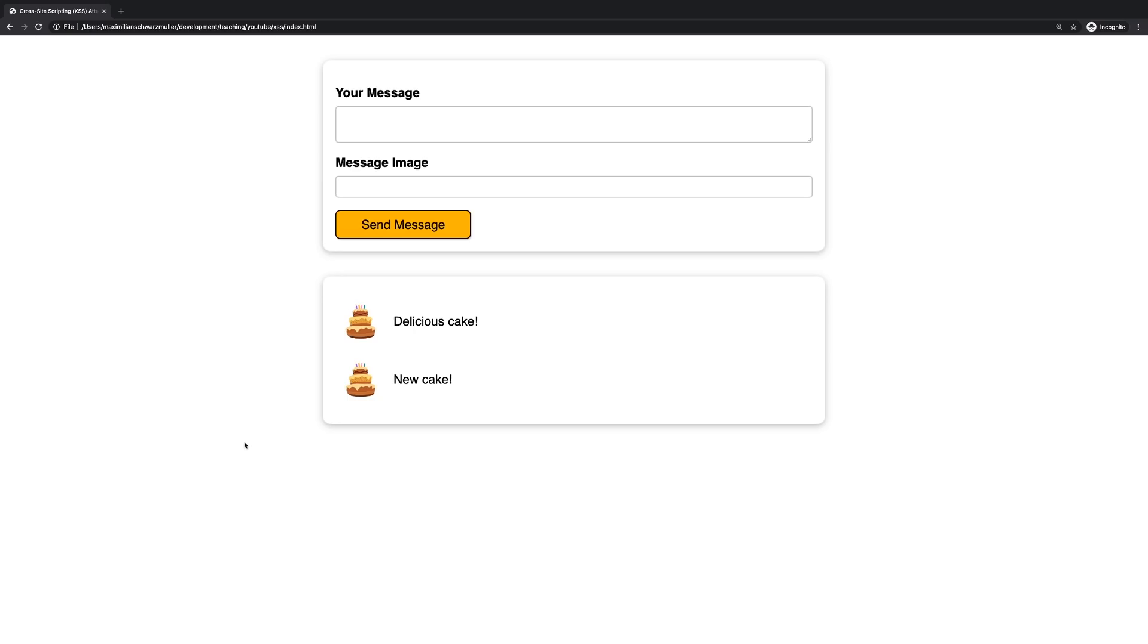Users are able to buy a product which leads to a request being sent to a server to store information about that purchase there. Or you have a blog website where you write a blog post, you save it, it's stored in a database, and users visiting your website can see those blog posts. Or you have a public forum, a public board where users can discuss.